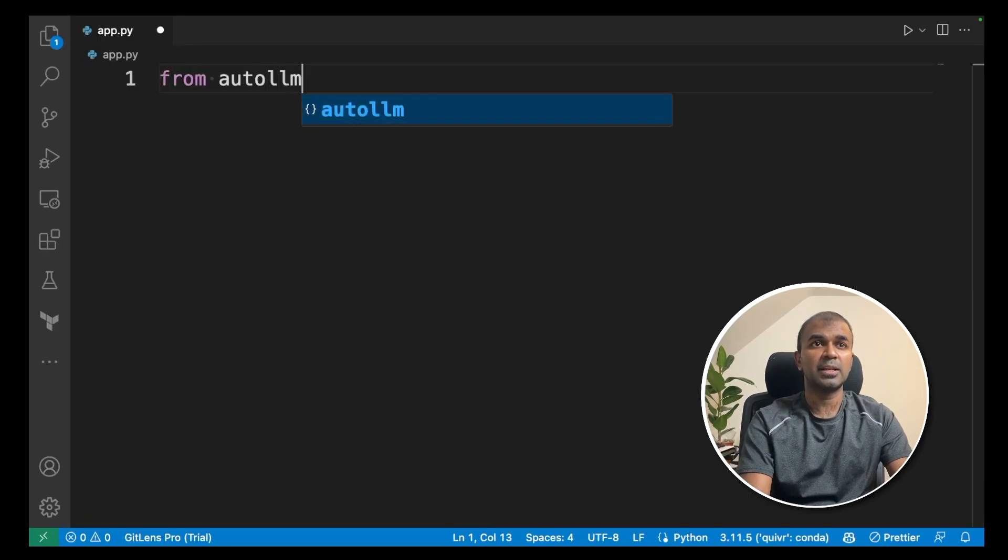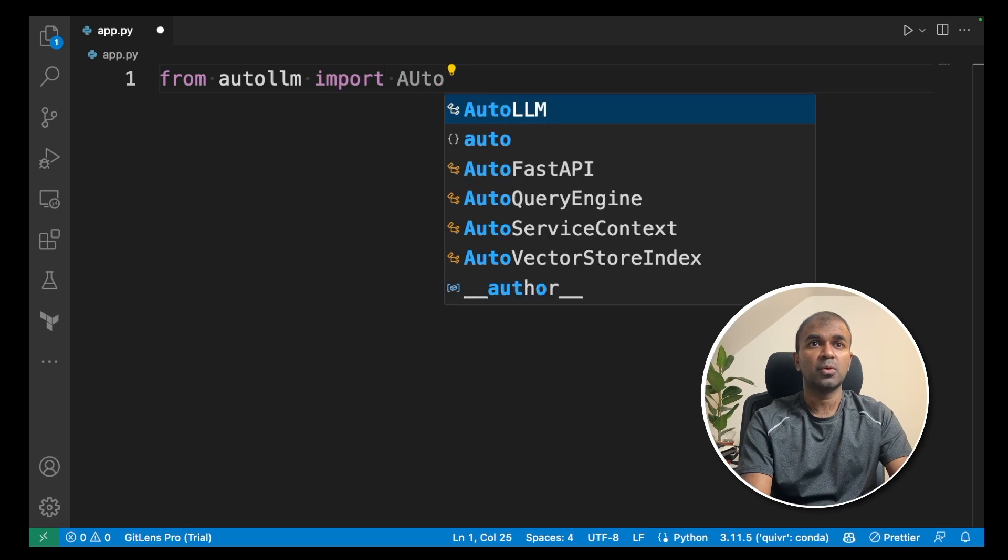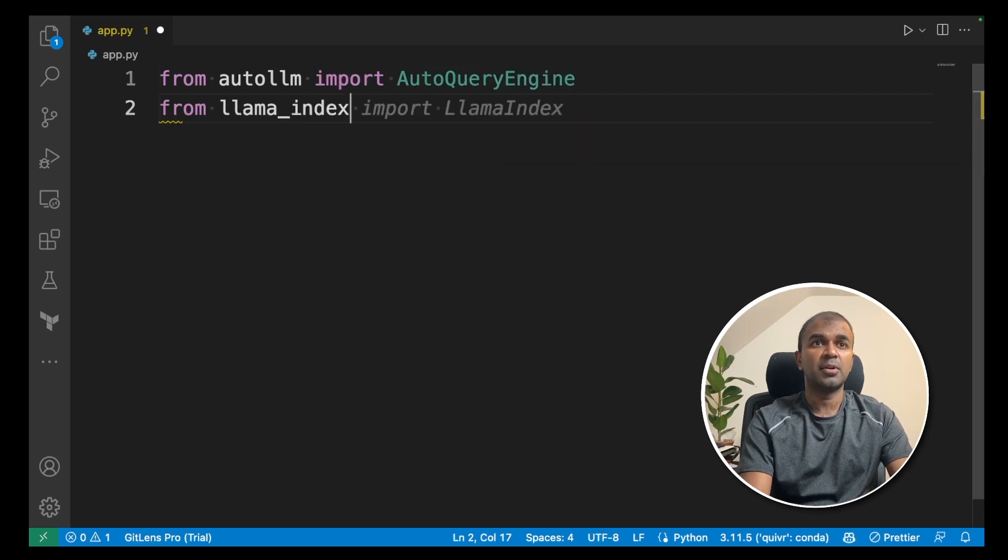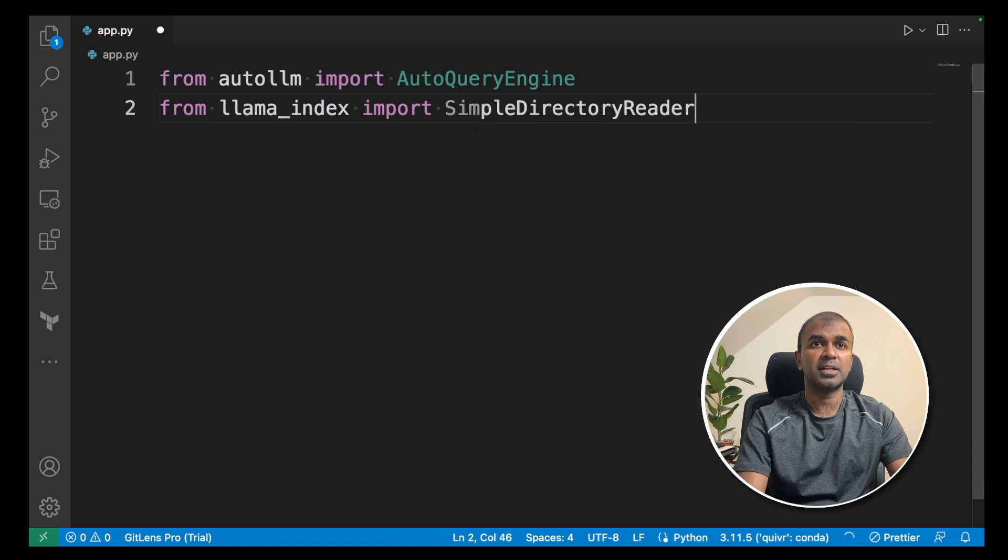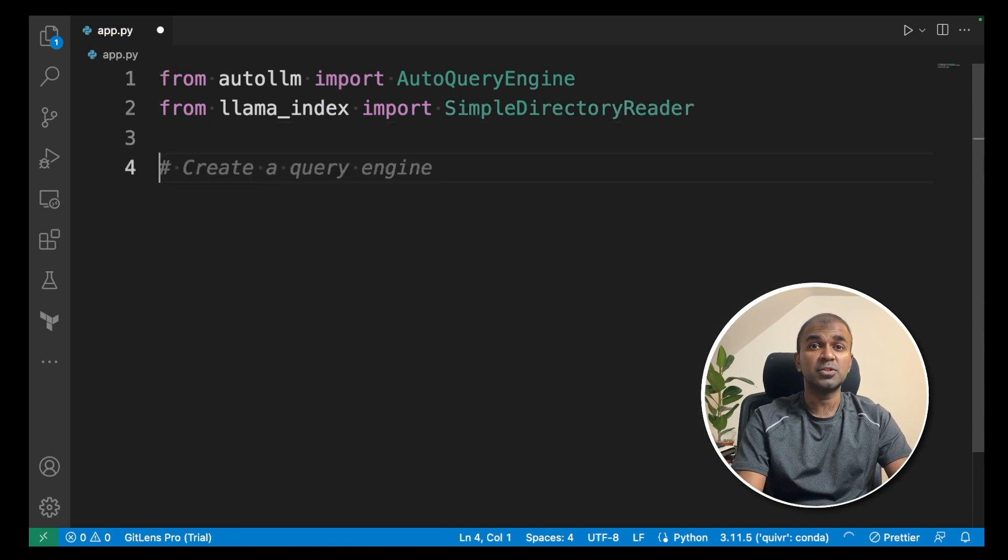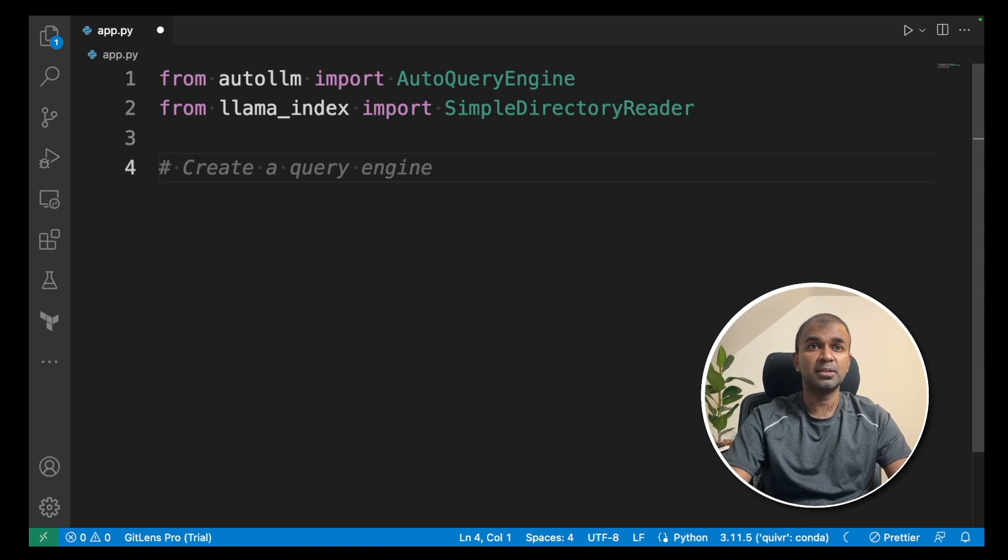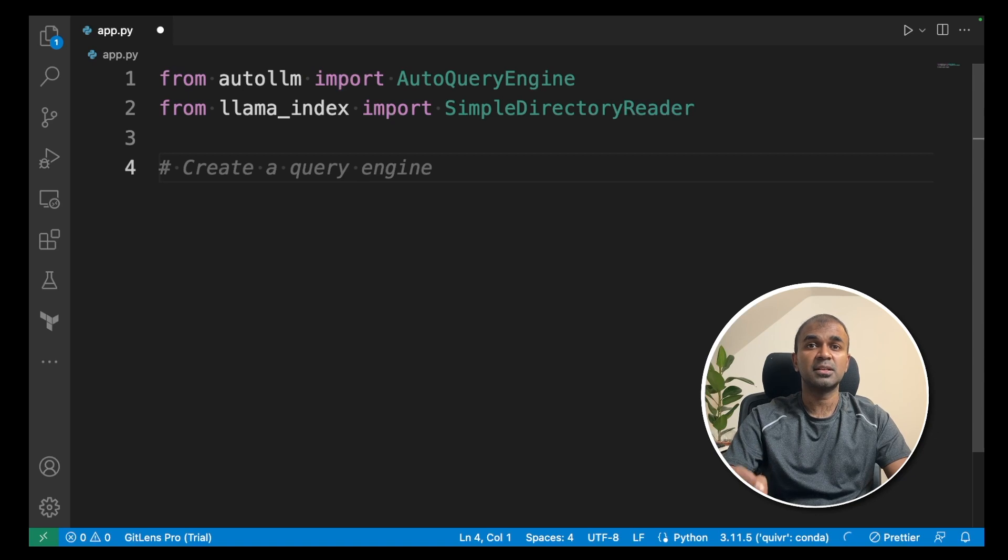First from auto LLM, import AutoQueryEngine. Next from llama_index, import SimpleDirectoryReader. The AutoQueryEngine is used to query the document which is in the data folder. The SimpleDirectoryReader is used to read the content within that folder.